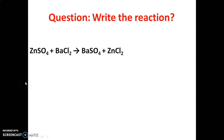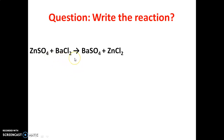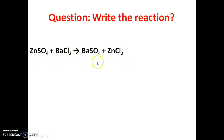Write the reaction in this titration. In this titration, the reaction takes place between zinc sulphate and barium chloride and forms barium sulphate and zinc chloride. The reaction is: ZnSO4 + BaCl2 → BaSO4 + ZnCl2.